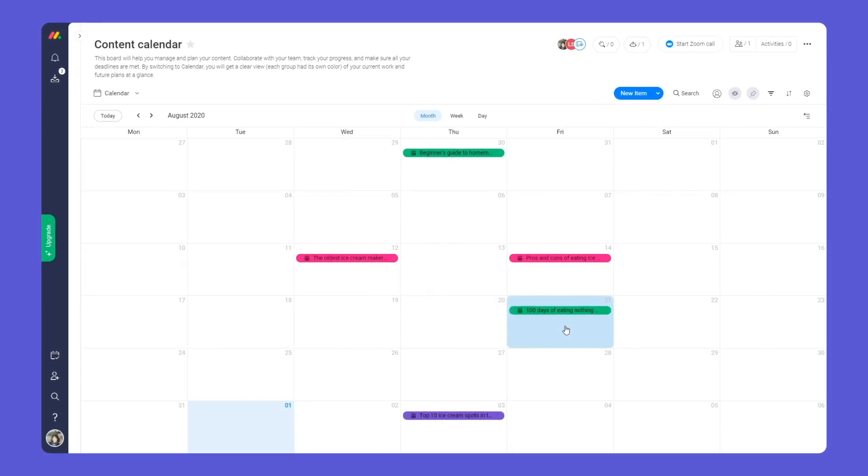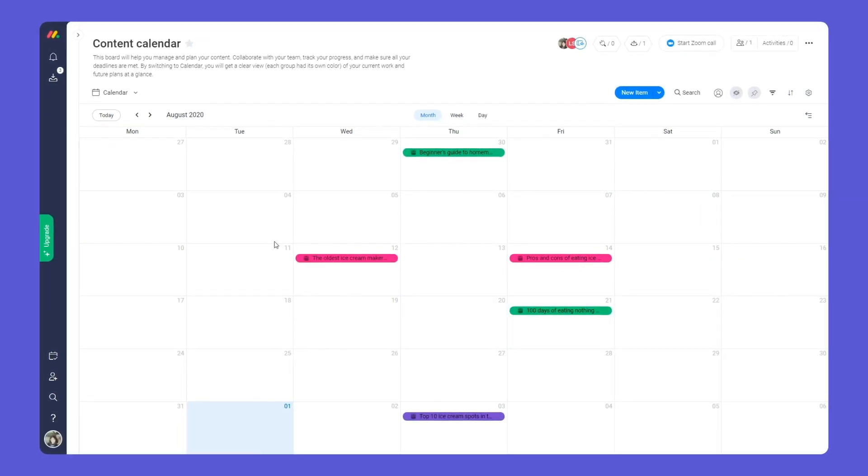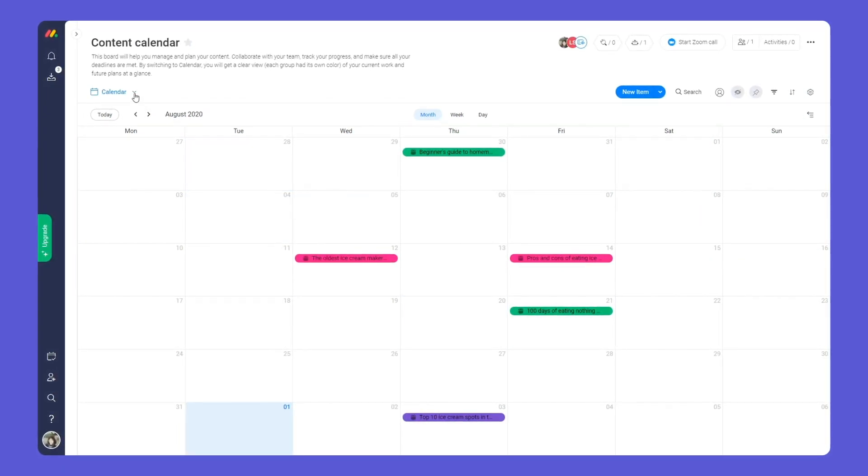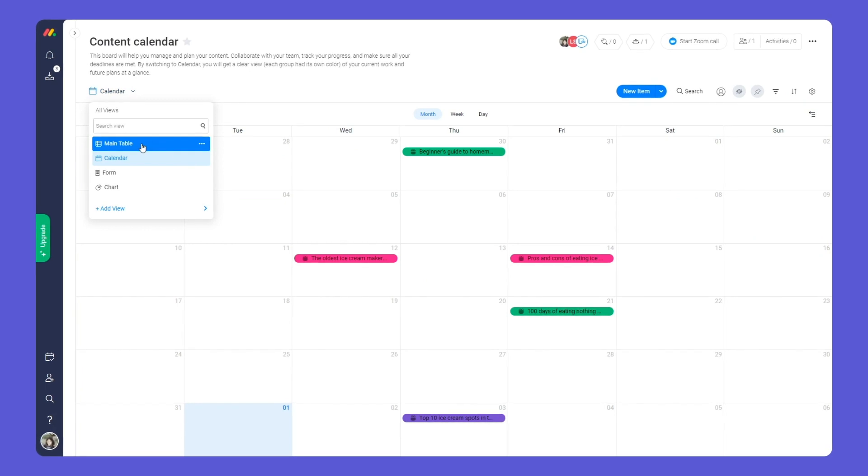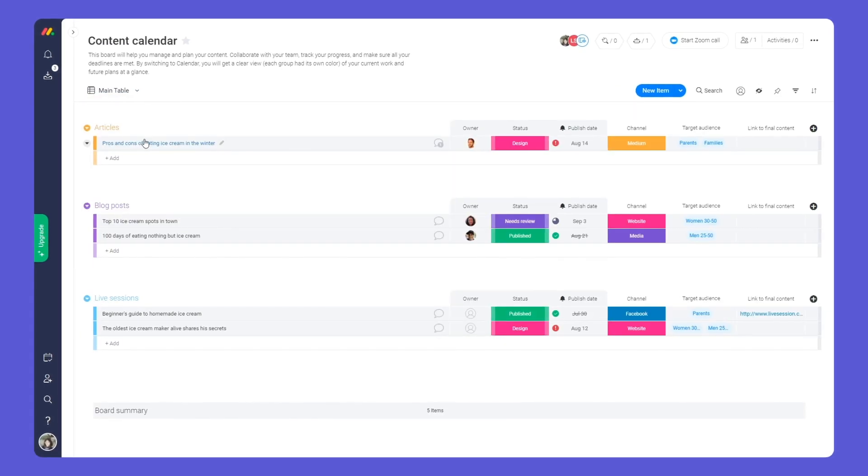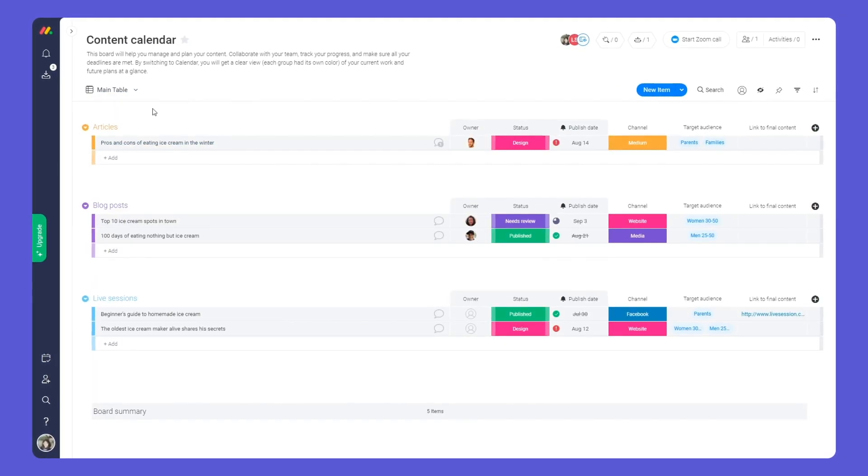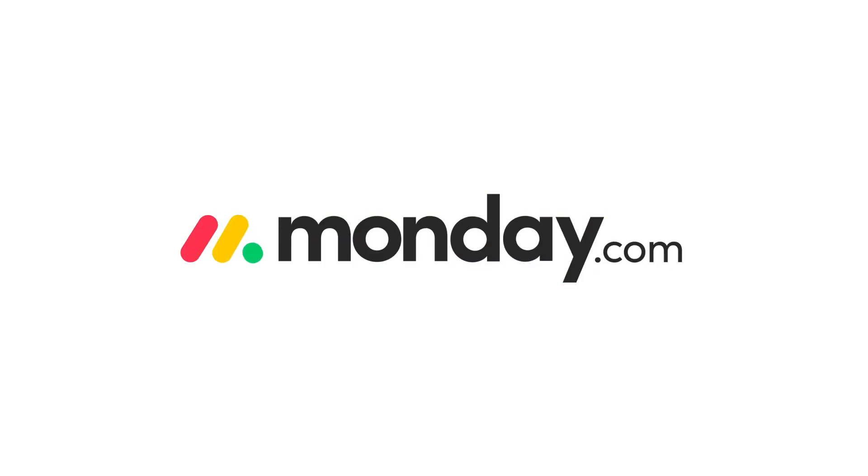Not bad, right? Thanks to this simple yet powerful board, you'll be well equipped to manage your content calendar with monday.com.